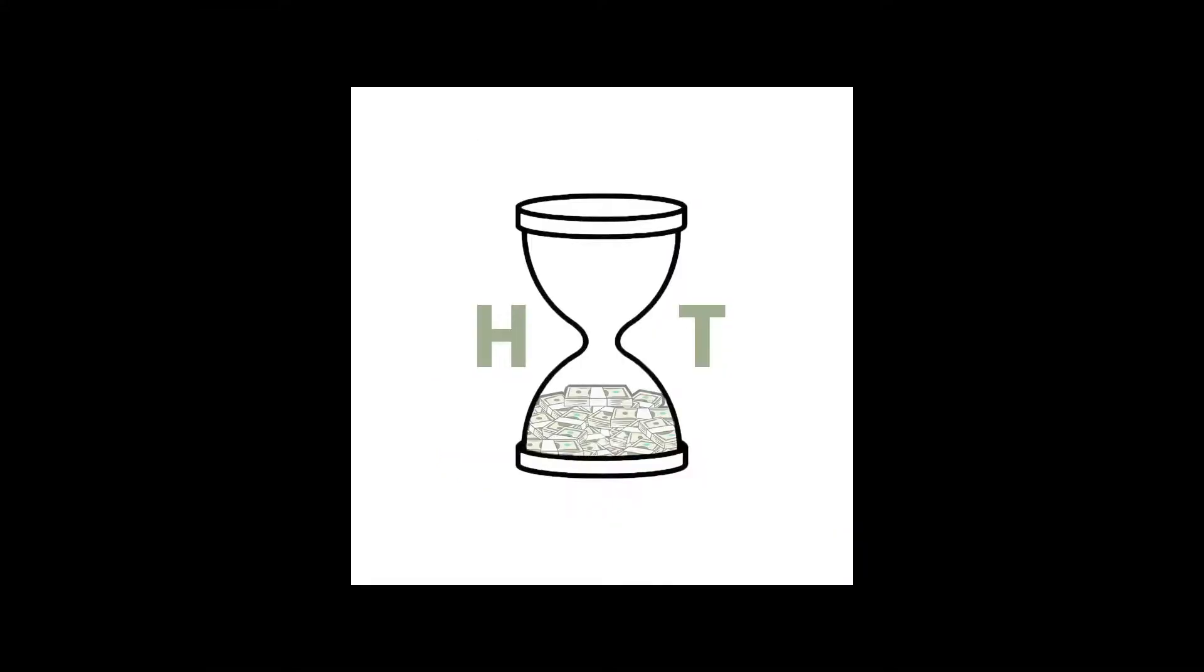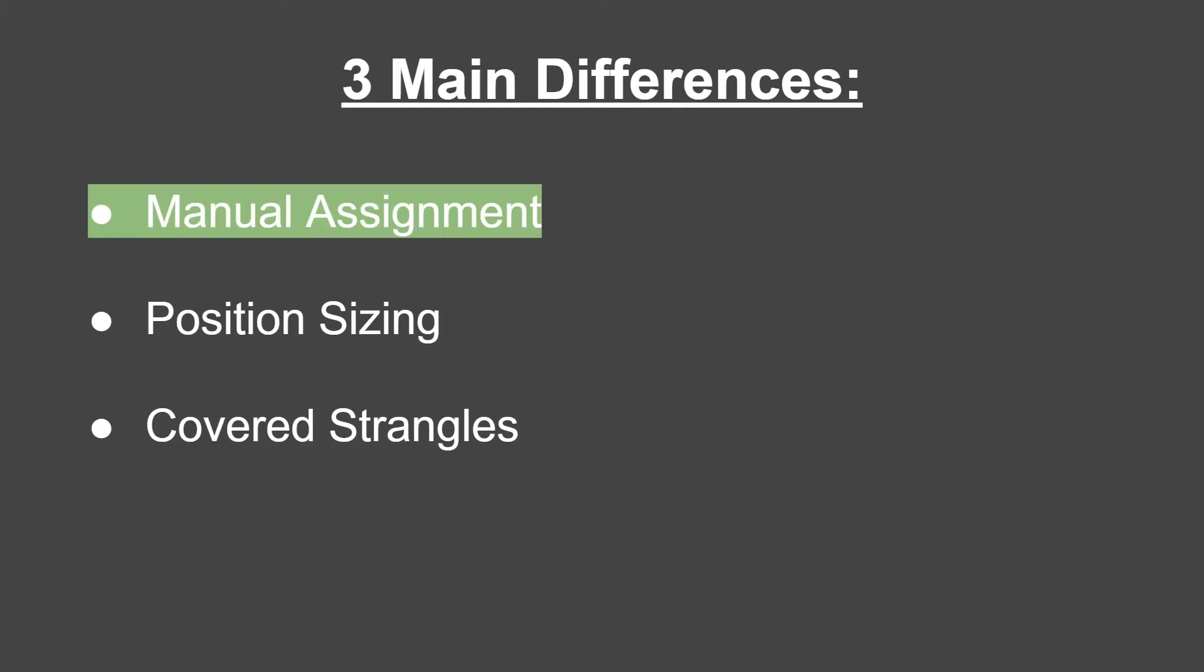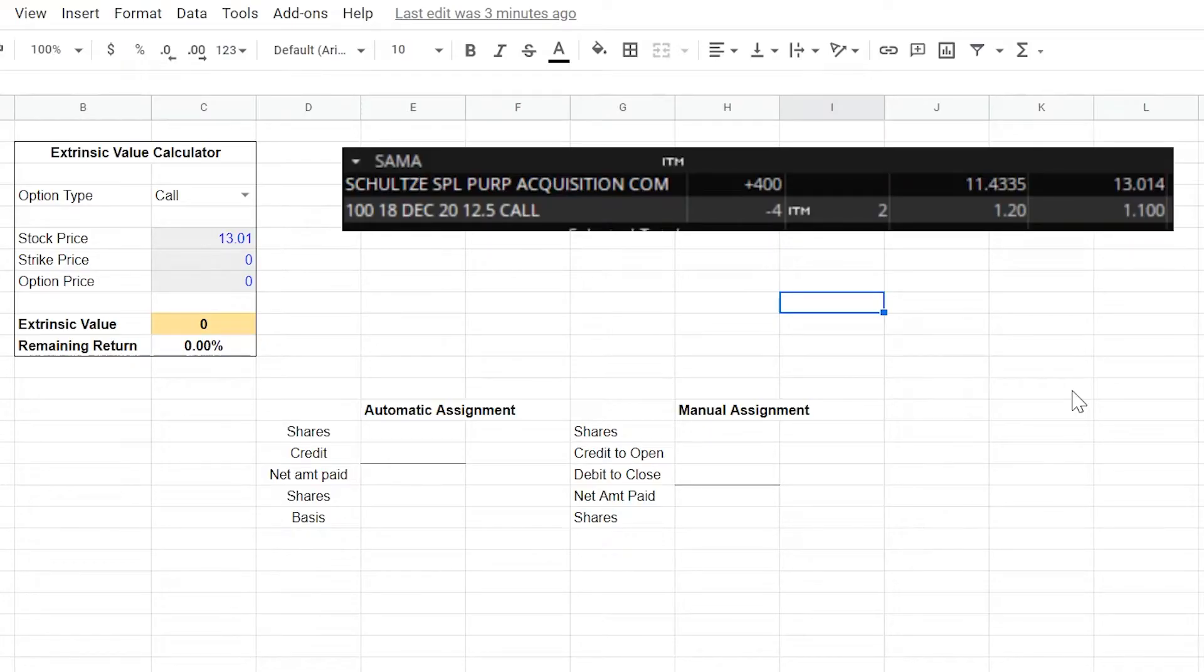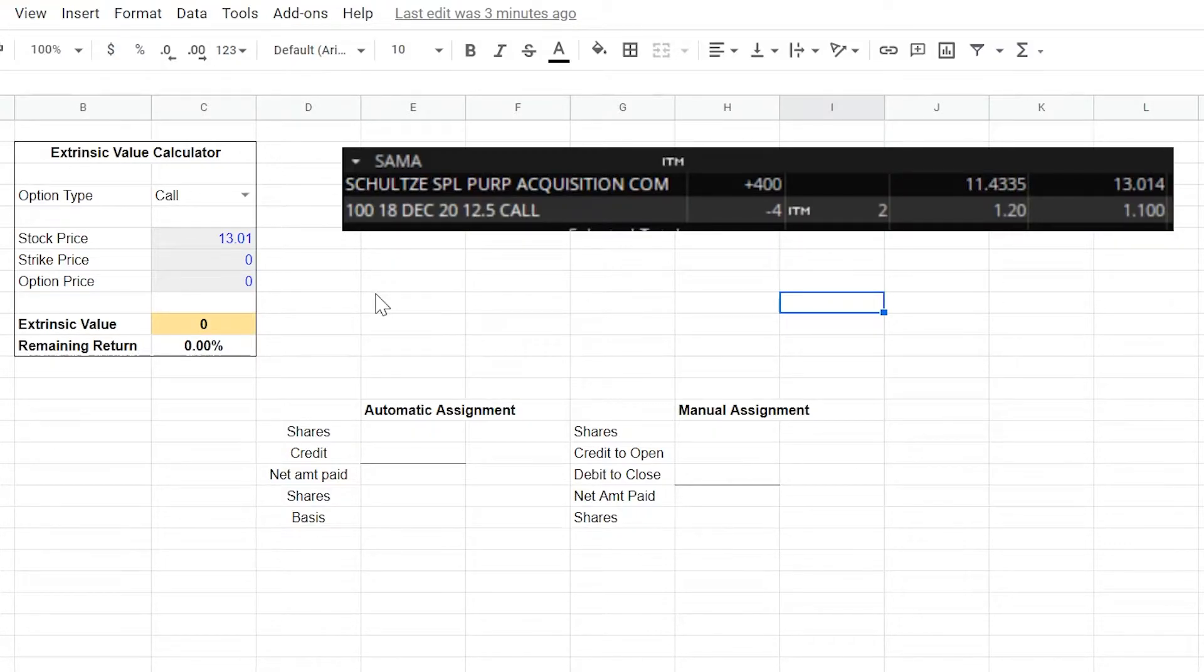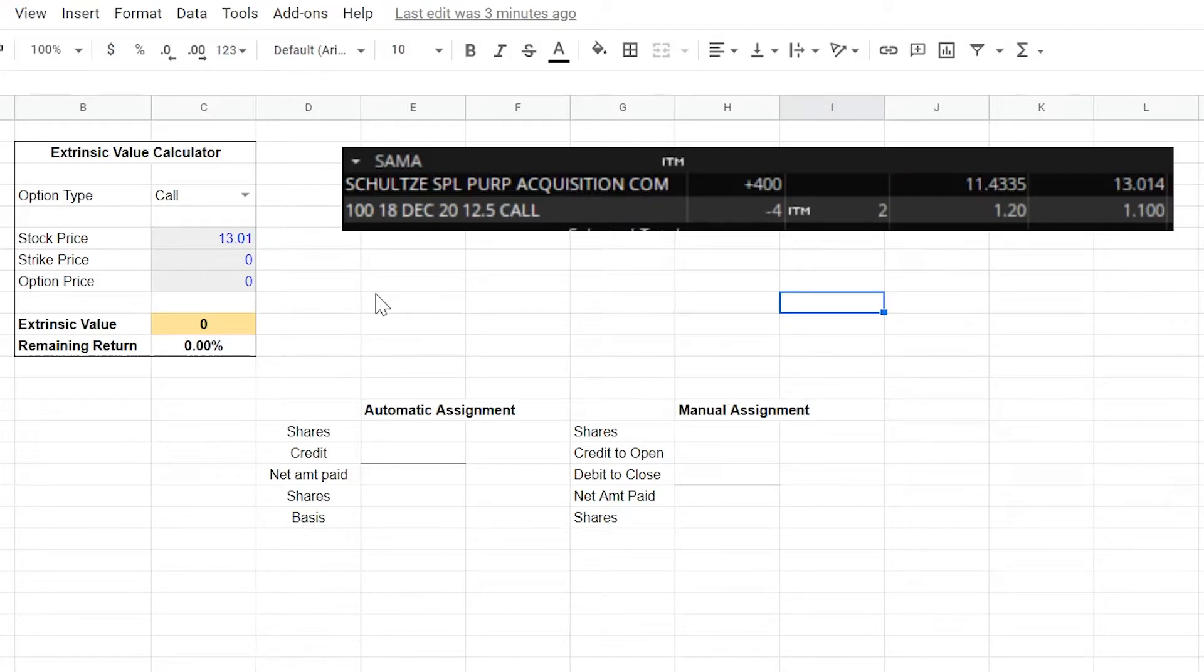Welcome back to the Hourglass Trader, where as time passes, we make money. Alright, so let's get into the first main difference which is manual assignment. Right here we have the extrinsic value calculator which we use to help us decide whether we should close or keep rolling with a call or put that is deep in the money on a play that we're running. Extrinsic value is the single most important consideration when you're trying to figure out whether or not you should keep a play that you have open going.